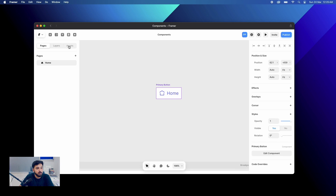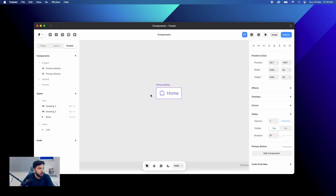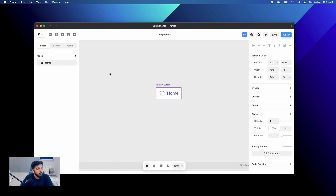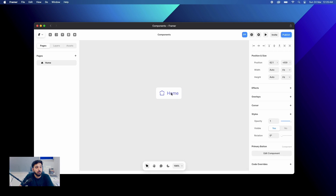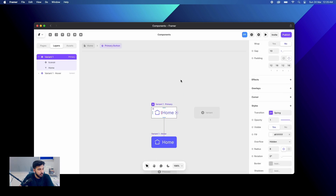You can find the components on the assets panel as well. So whatever components you have, you can just go to your assets section. As we discussed, components are global assets, so you can find those in assets. We will just double-click on it and land onto our component screen.